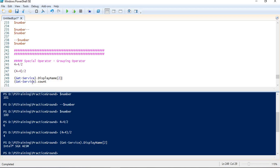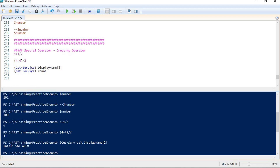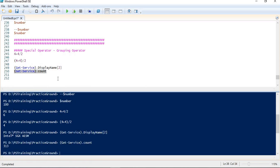In the same way I can use the grouping operator in more ways. In this example, I am trying to count the number of services in my output. So in this way I can use the grouping operator in different ways.